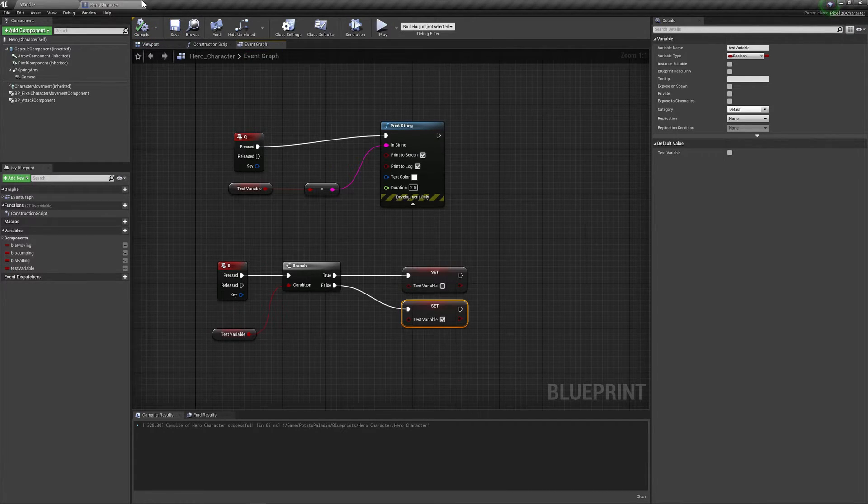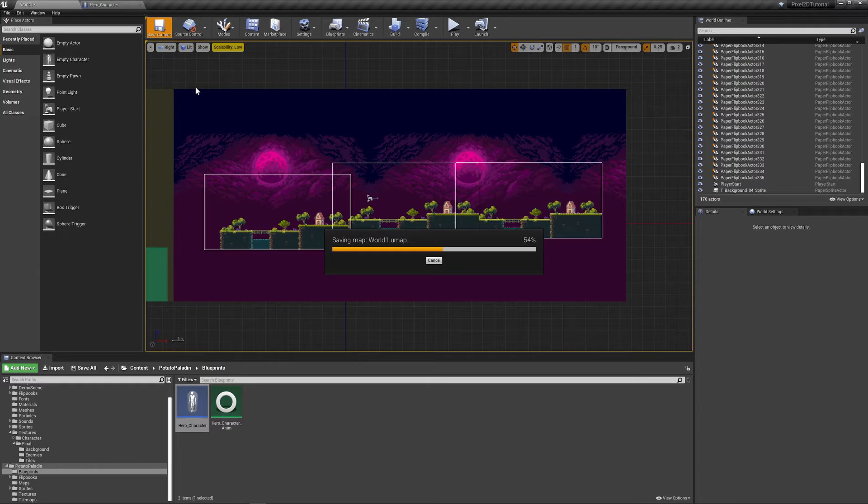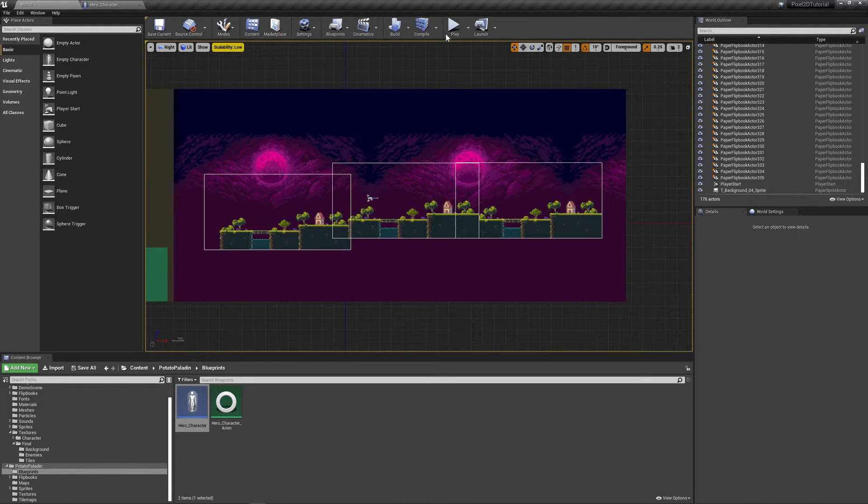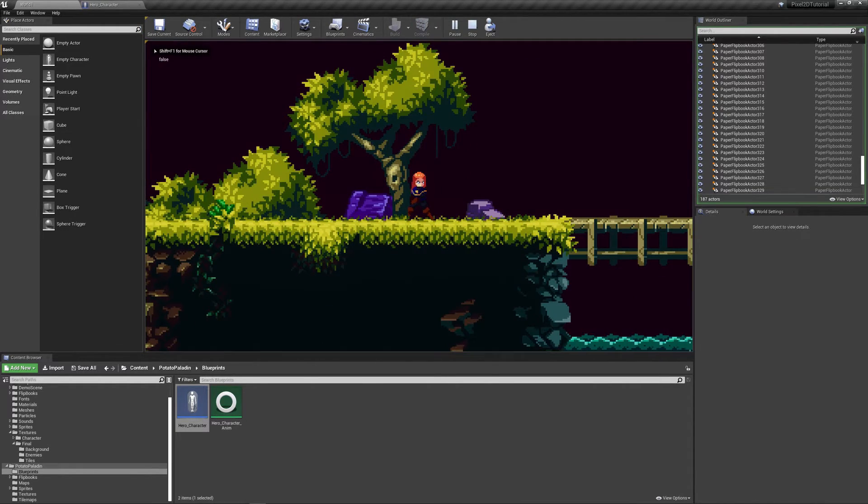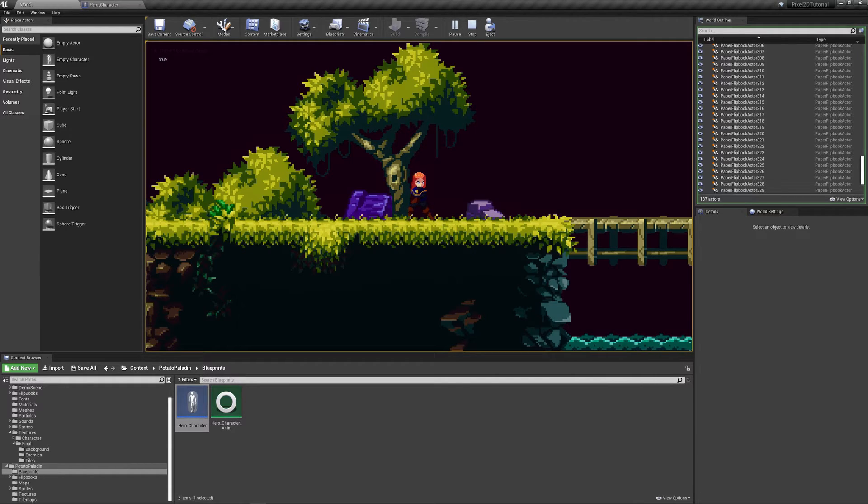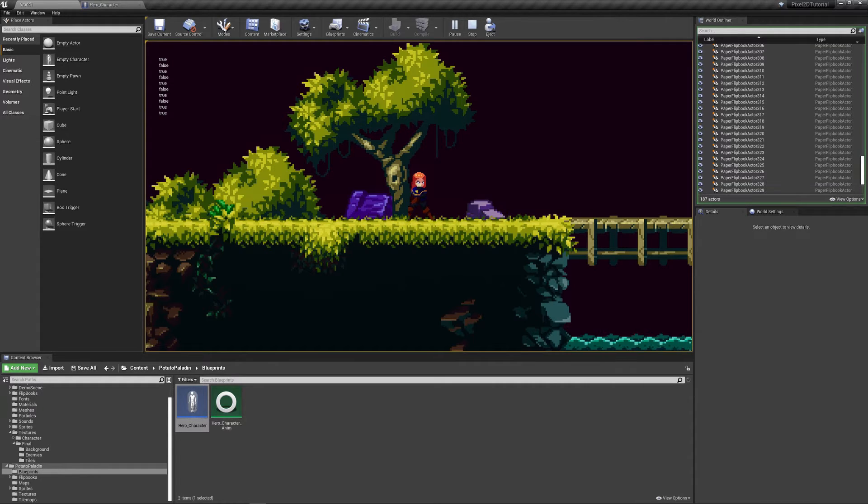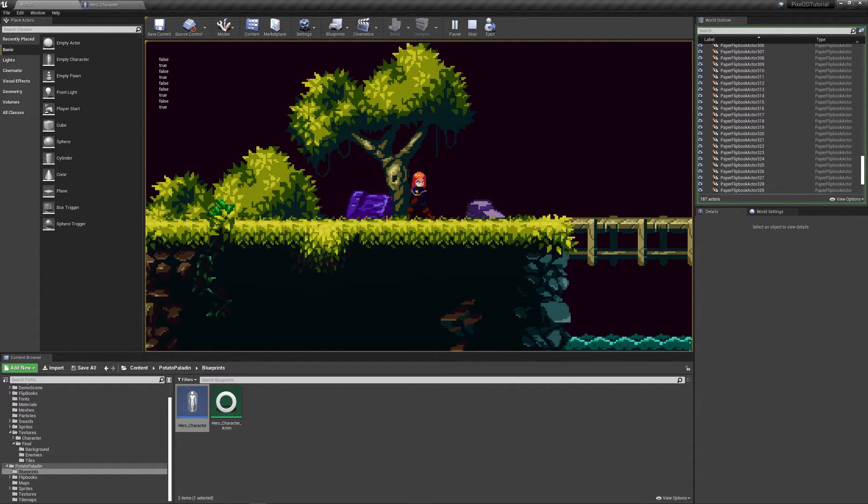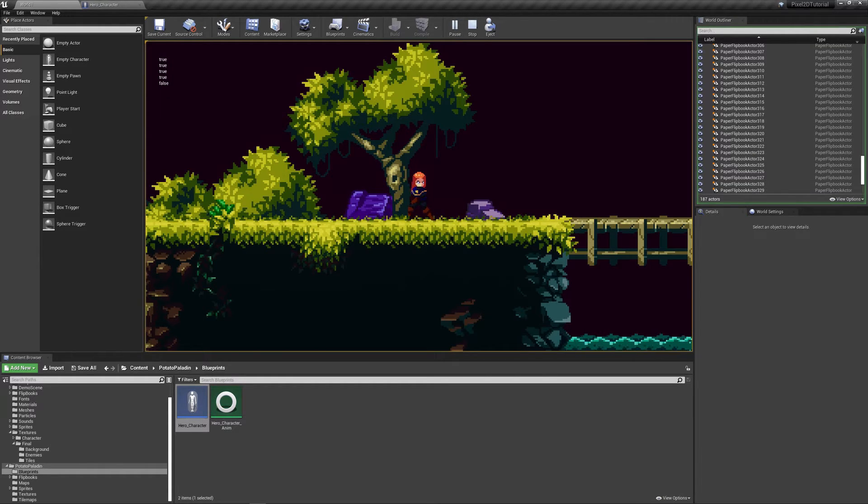Let's hope so. Save and compile. Just hit play. And as you can see, it's false. And now I'm gonna press E and it's true. I'm gonna press E again, false, E again. I keep alternating between E and Q. So as you can see, it's working.